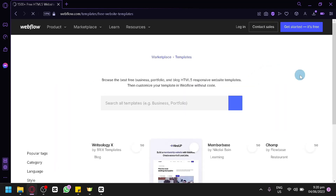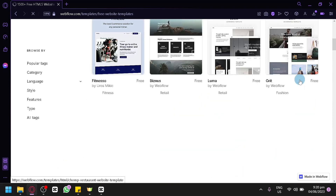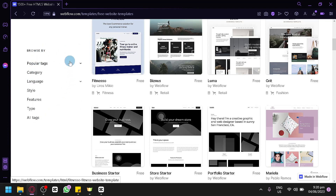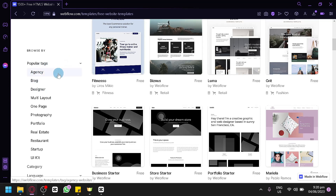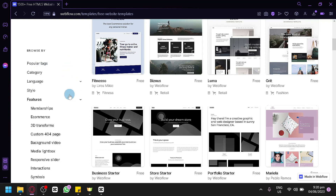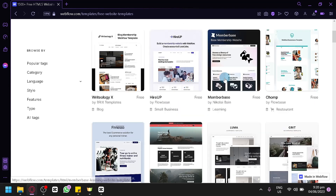We're going to click on View All to see all the different templates available in Webflow. On the left side, you'll notice a filter section where you can choose between different tags, categories, language, style, features, and other options to filter out the different templates.